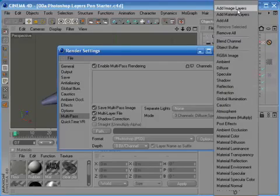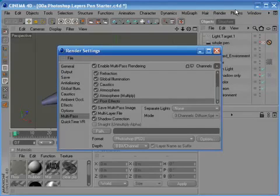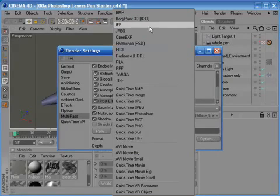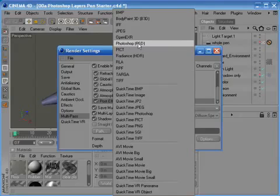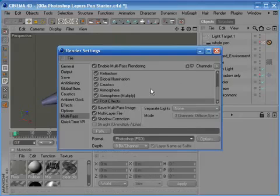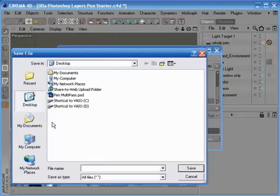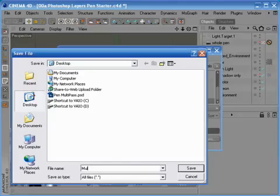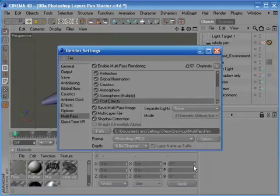So I'm just going to put all image layers, I'm going to choose save to Photoshop, choose a save path on the desktop, so I'm just going to call this multi-pass pen, you can call it what you want of course, and that's then going to save out a PSD file when I render this out.